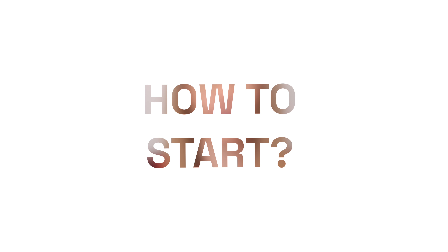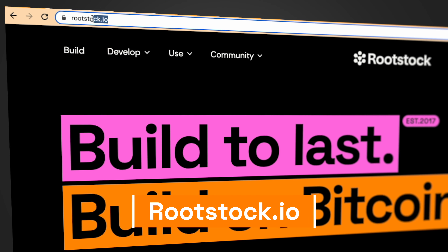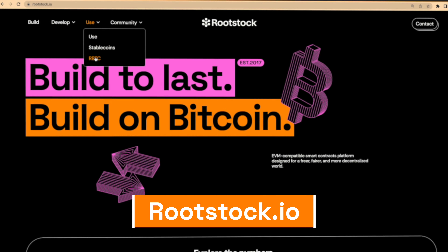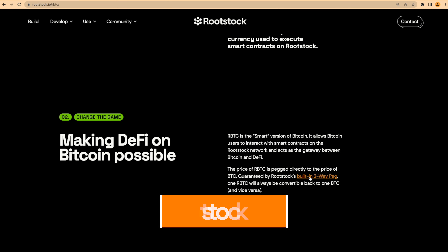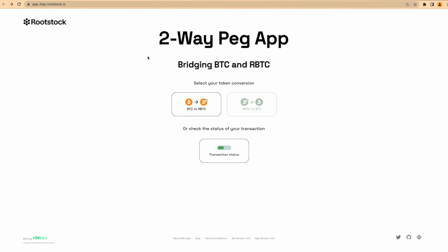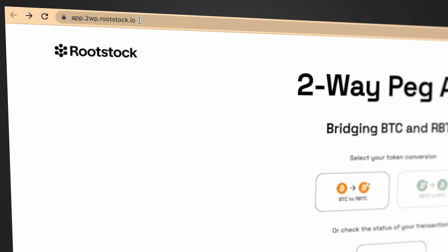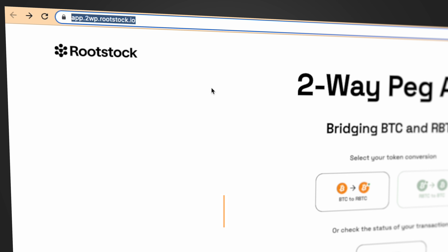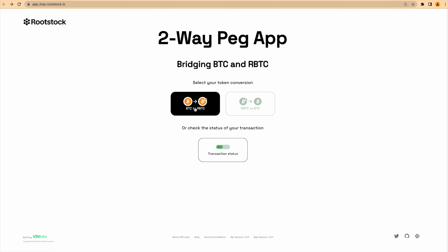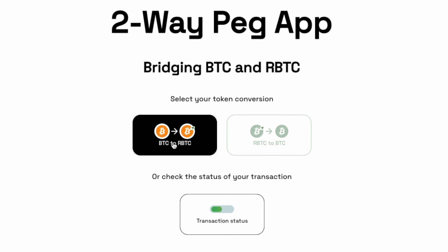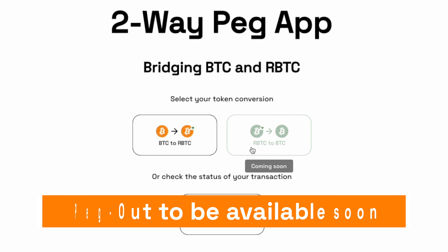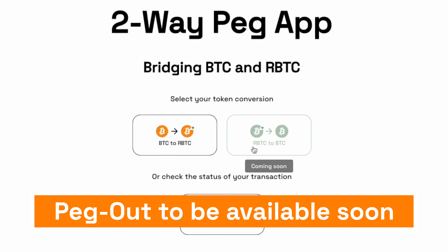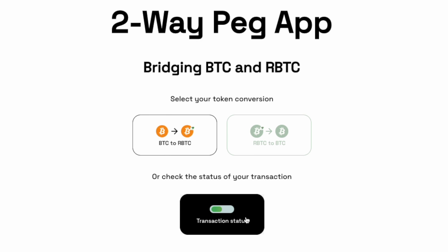The two-way peg app is available online and you can access it from the Rootstock website at rootstock.io. From the menu, select 'Use', then 'RBTC', and then select 'Two-Way Peg App'. Another way to access it is to type app.2wp.rootstock.io in your browser. Then the app opens and you'll be able to start using the tool. You have to choose between peg-in, meaning converting your Bitcoin into RBTC, or peg-out, meaning converting your RBTC to Bitcoin, or you can check the status of your transaction.